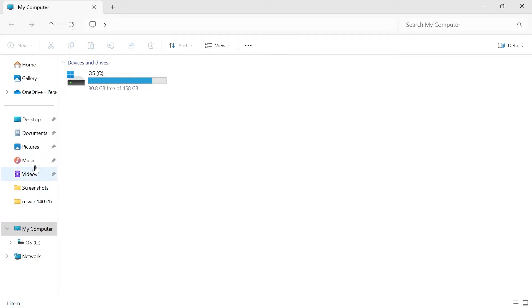You can see on the left hand side here in my folder we should have a downloads folder, but it's not actually showing, so I'm going to show you how we can restore this.